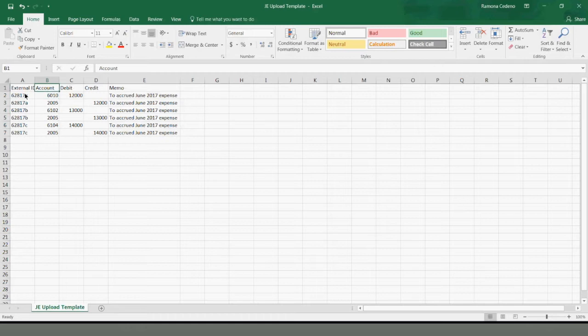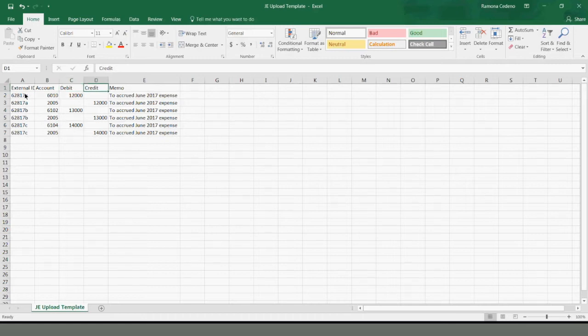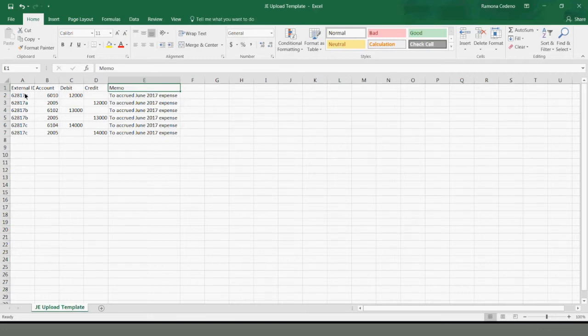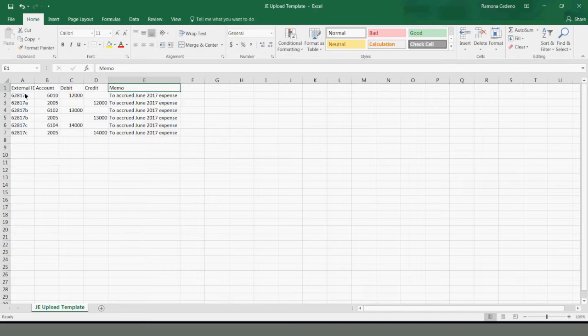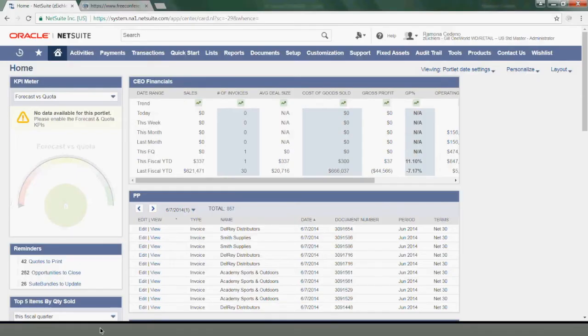The next column is my account number, which I need. It's a required field. And I have my debit, my credit, and the memo that I want for this transaction. There are other columns you can add here. You can add classes, currency, and even a subsidiary. I'm going to select it during the import because I'm doing this upload for one single subsidiary.